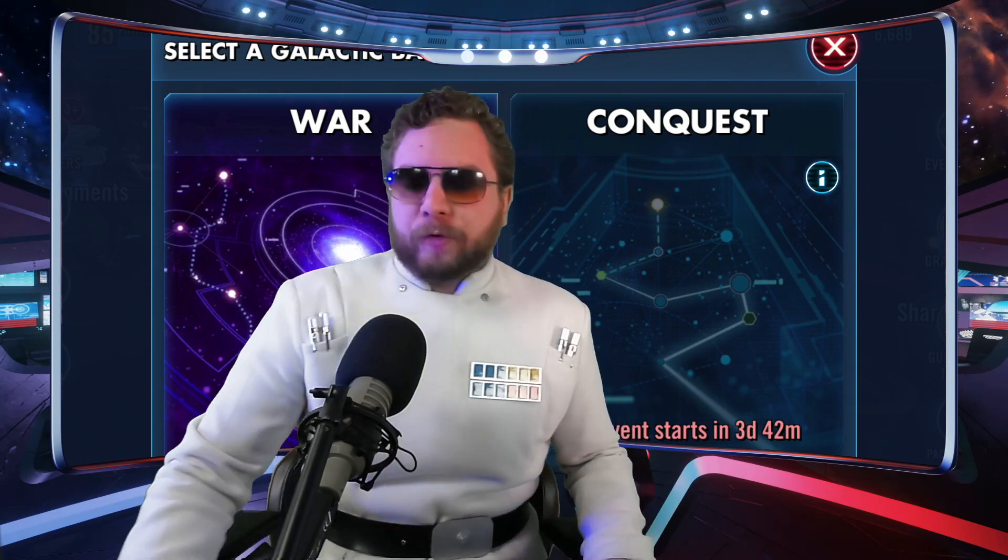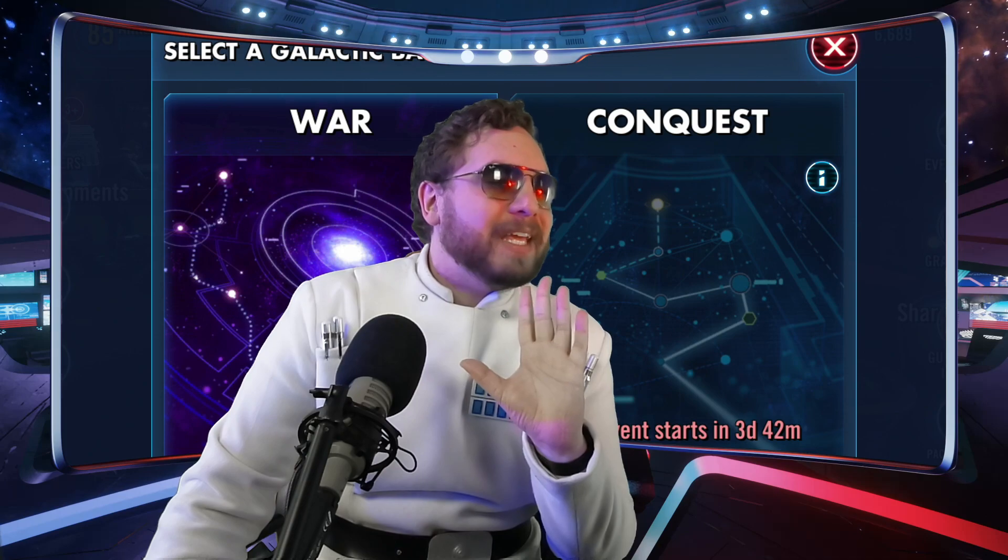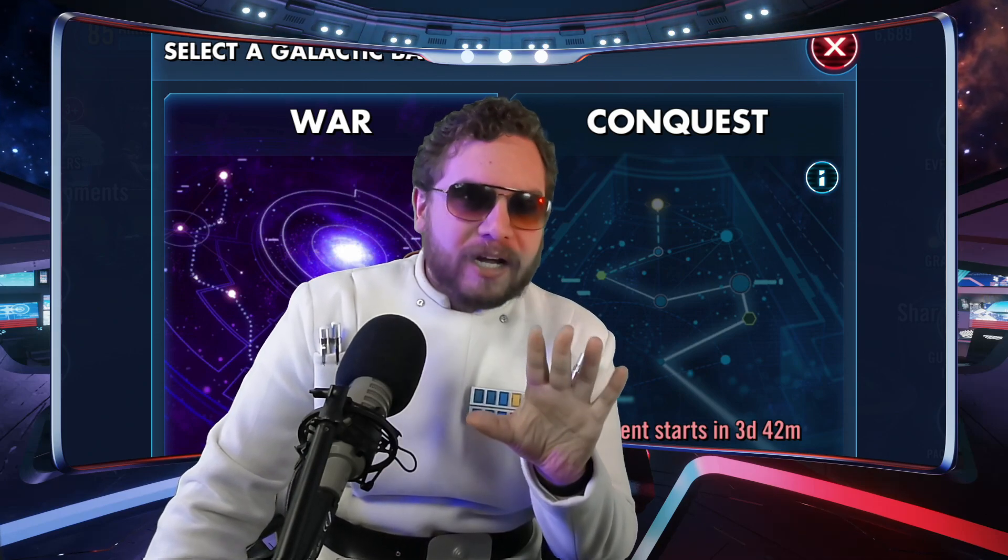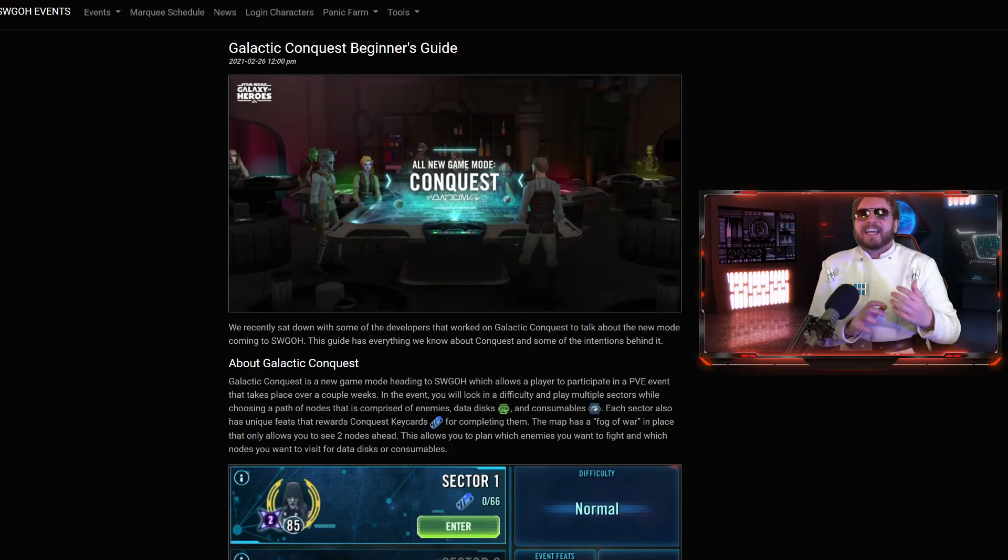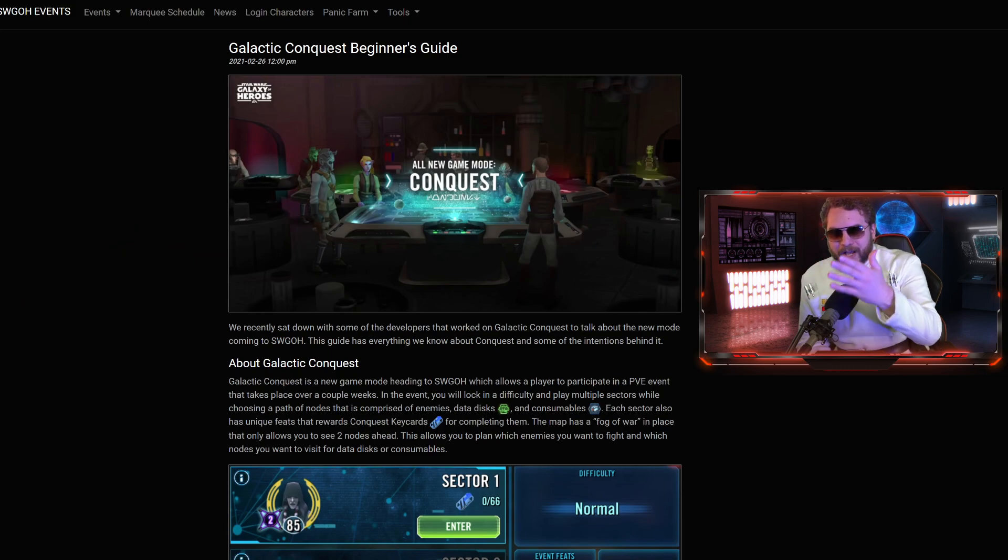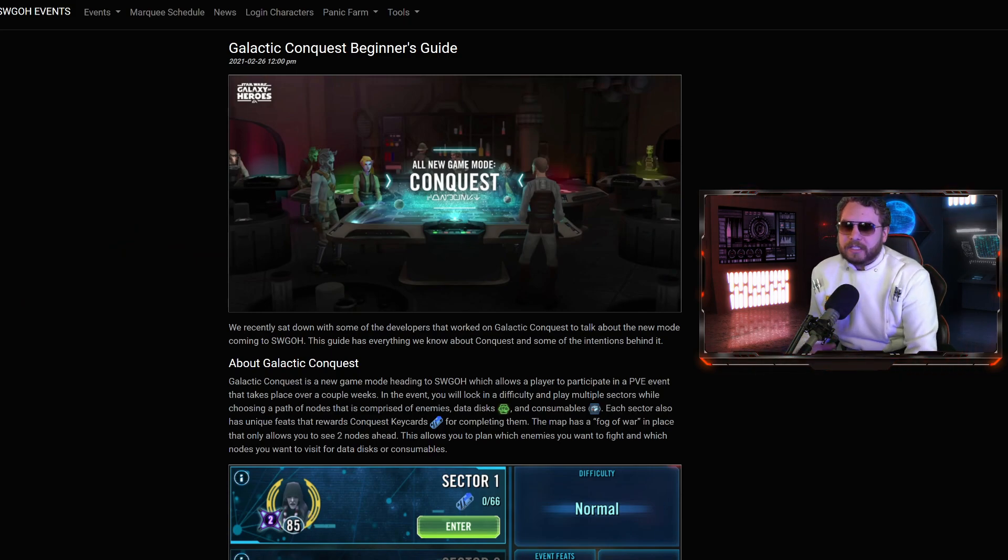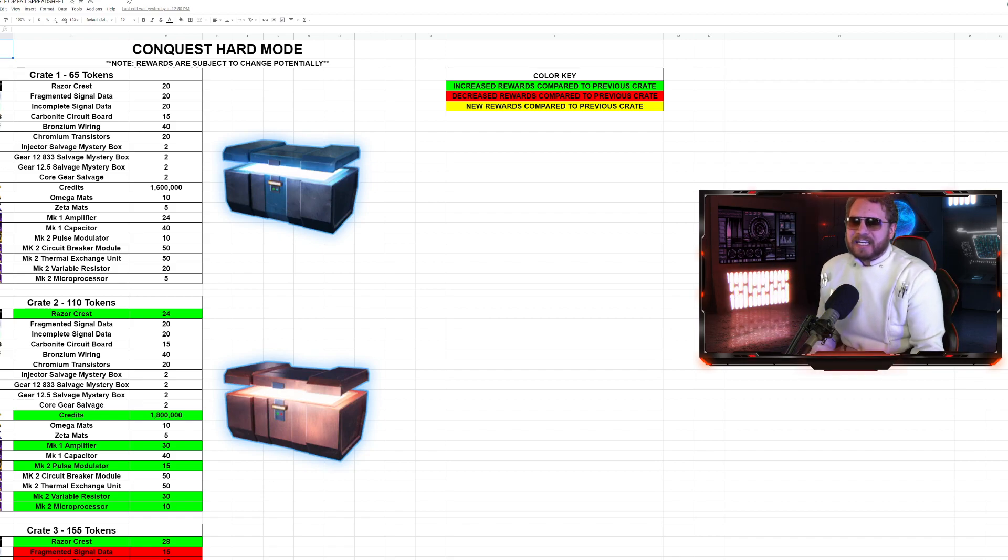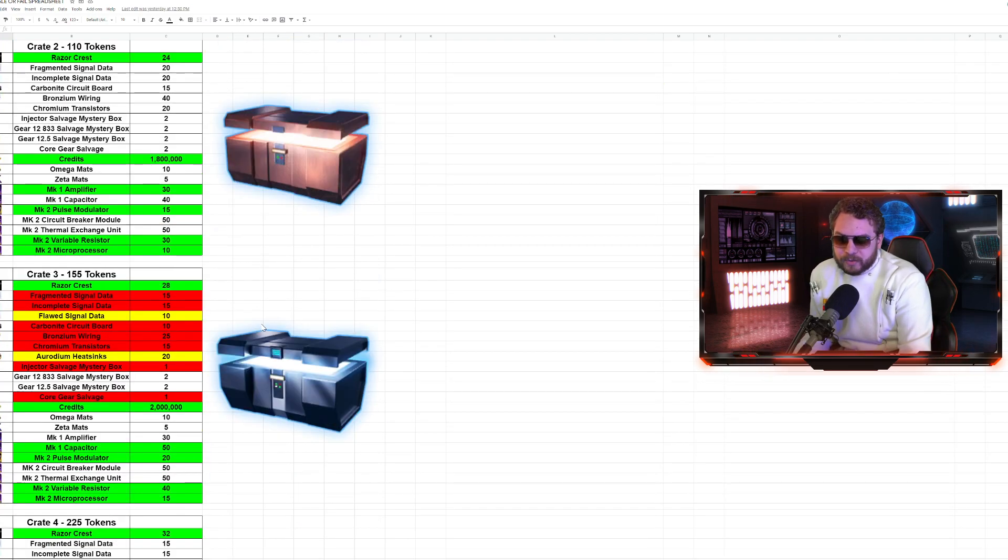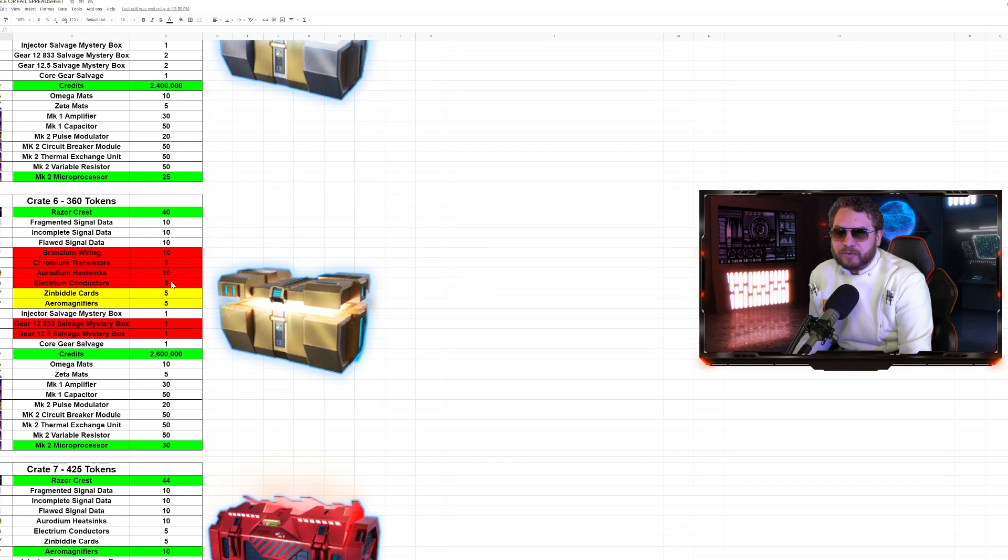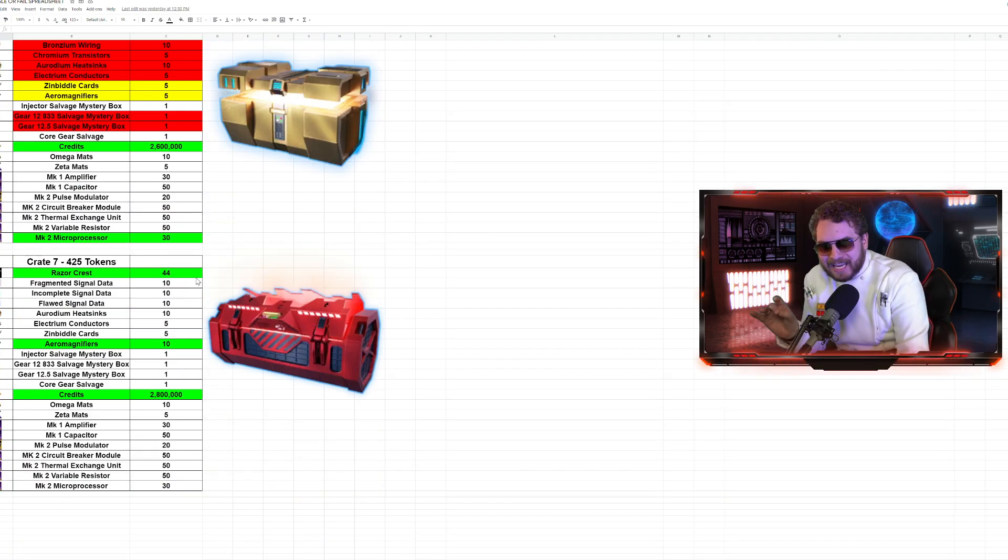They gave us a lot of intel on the mechanics in regards to Conquest, and we also got information that the Razor Crest, not only is it going to be a crate reward that we broke down the other day, but you're also going to be able to buy blueprints of the Razor Crest in the new Conquest store.